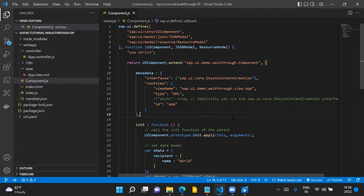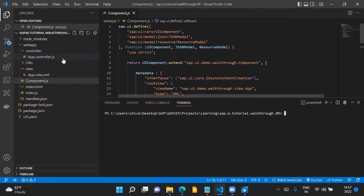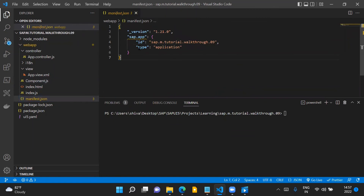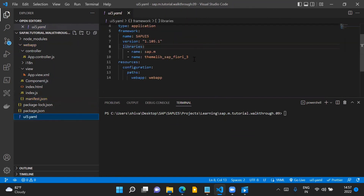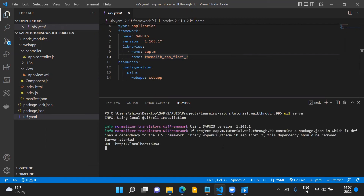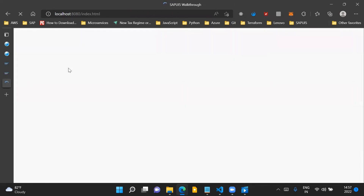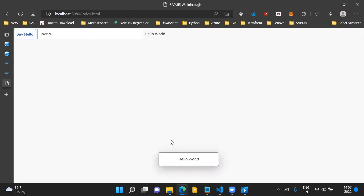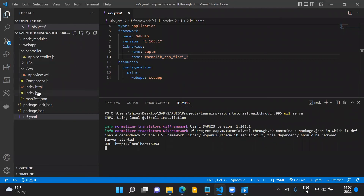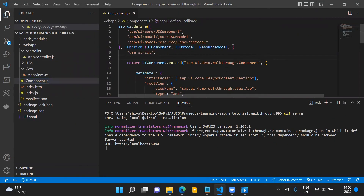Now we will run the application and see the code in action. To run the application locally, I have already introduced a dummy manifest.json file and made the required changes in the ui5.yaml file. Running the ui5 serve command, we can see that there are no changes in the application from a look and feel point of view. But the important thing is that we have introduced the concept of component in our SAPUI5 application.